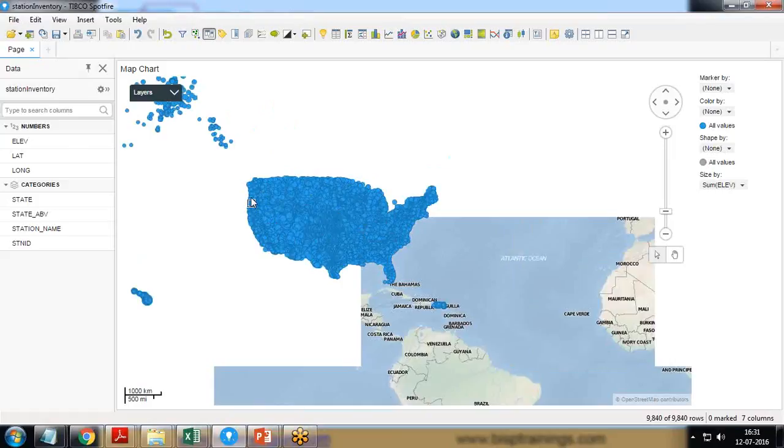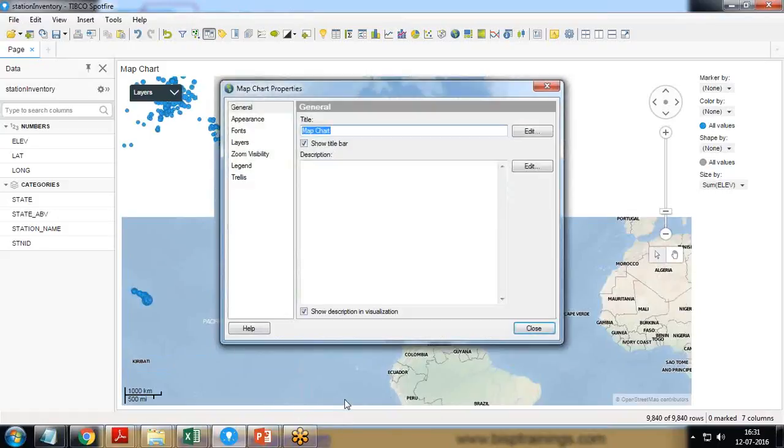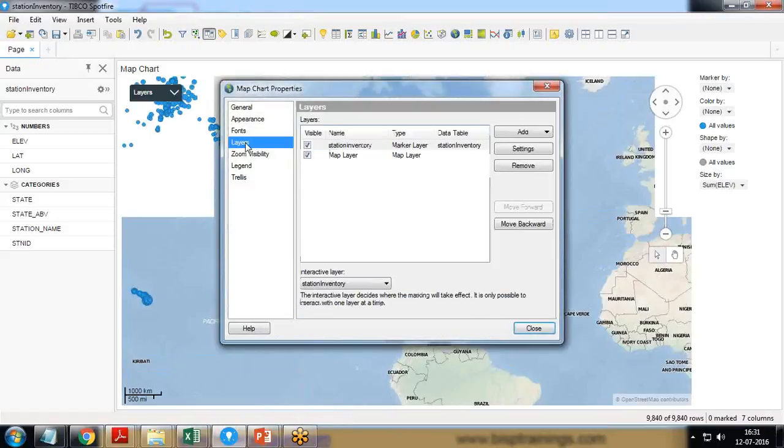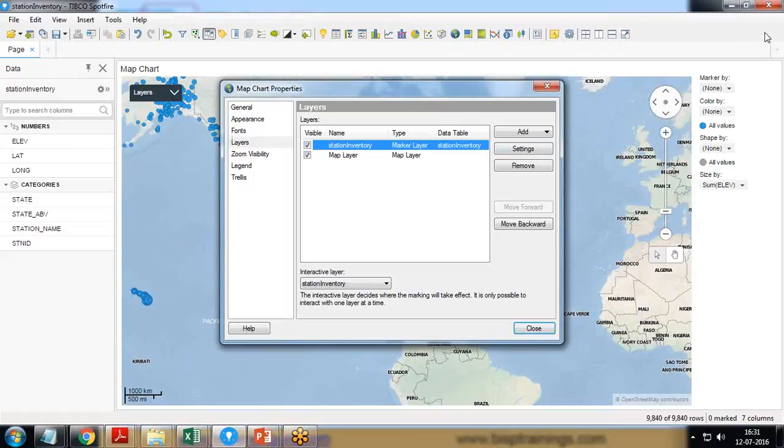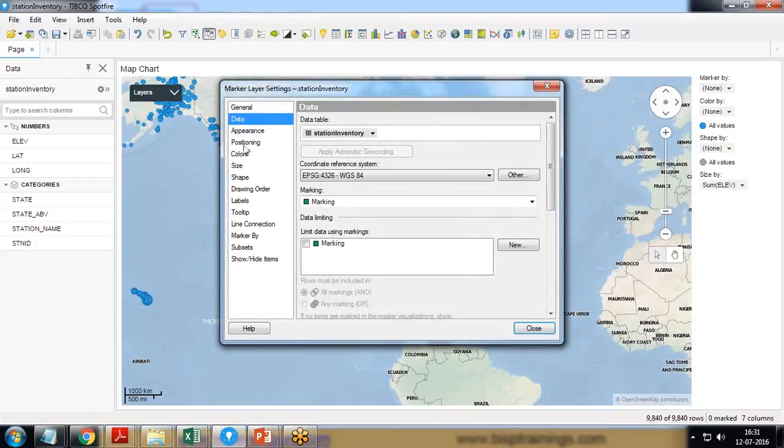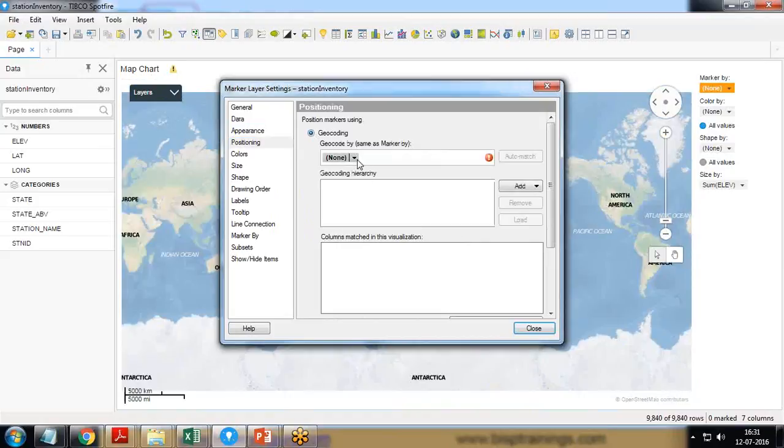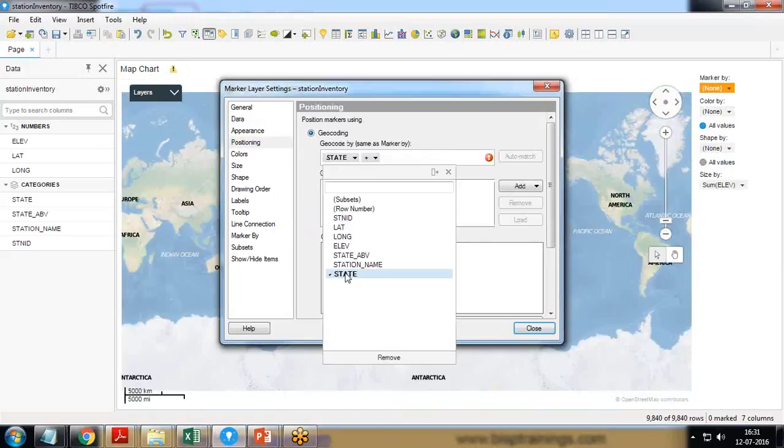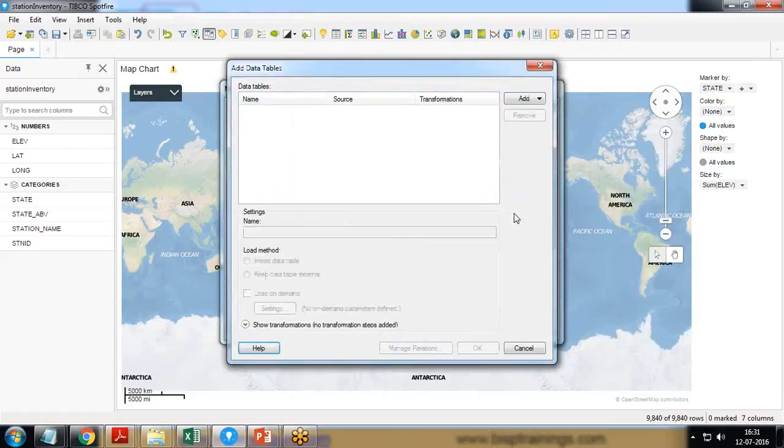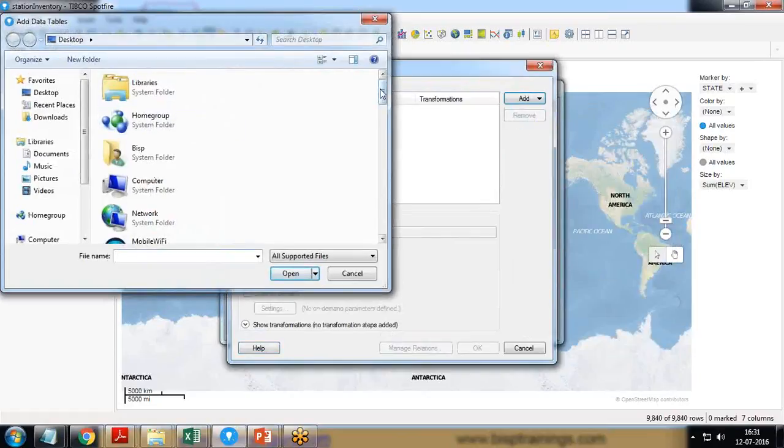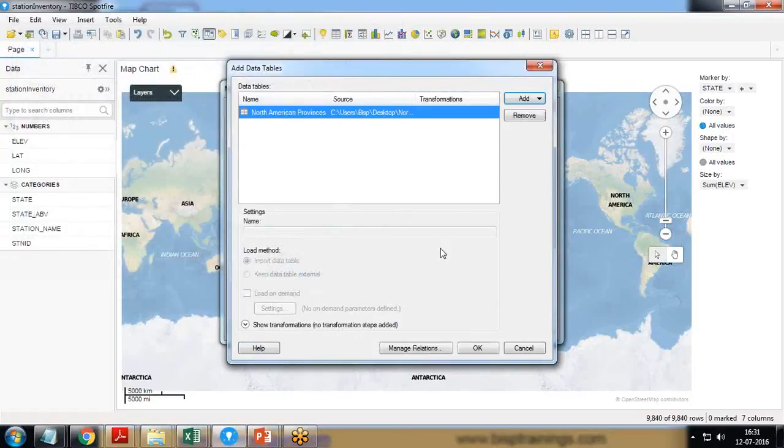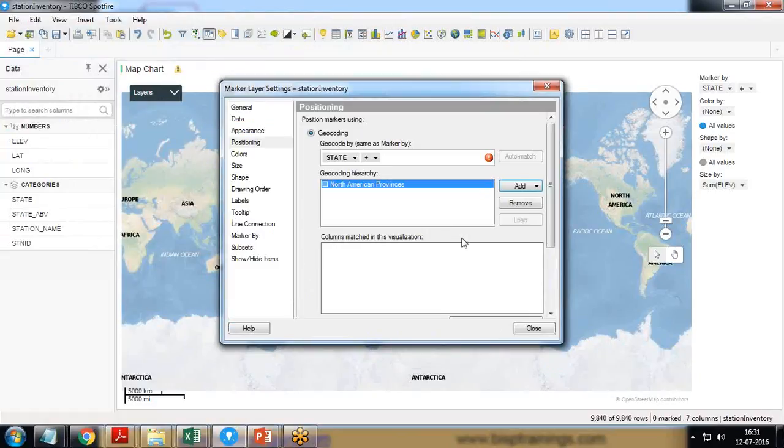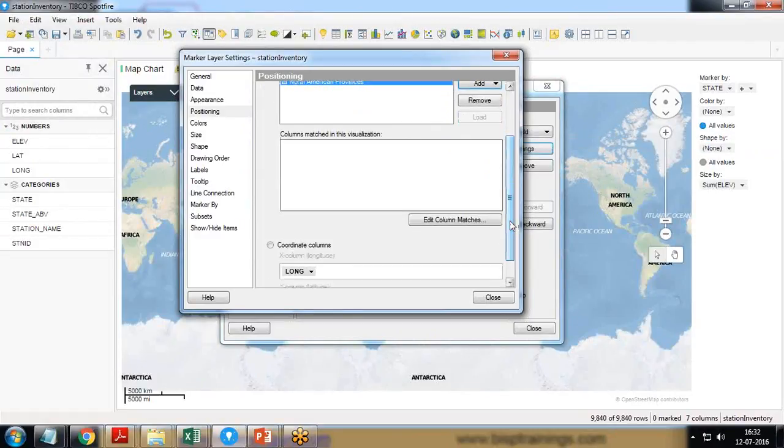So how are we going to customize it? I right click on it, properties, layers, select station inventory layer, click on settings, positioning and I select geocoding. I want state-wise geocoding and we need to load the geocoding hierarchy. This hierarchy is stored in the data file which I showed you, the North America province dot Spotfire binary data file. So I select this, open, okay. I'm getting one error message here that no column match available, so we need to do the map matching.